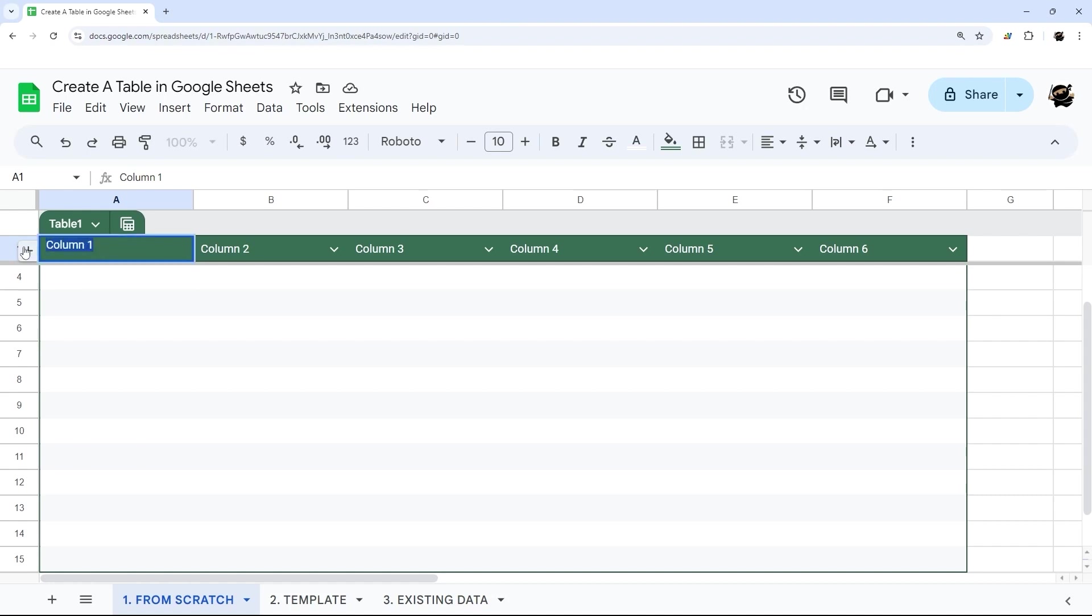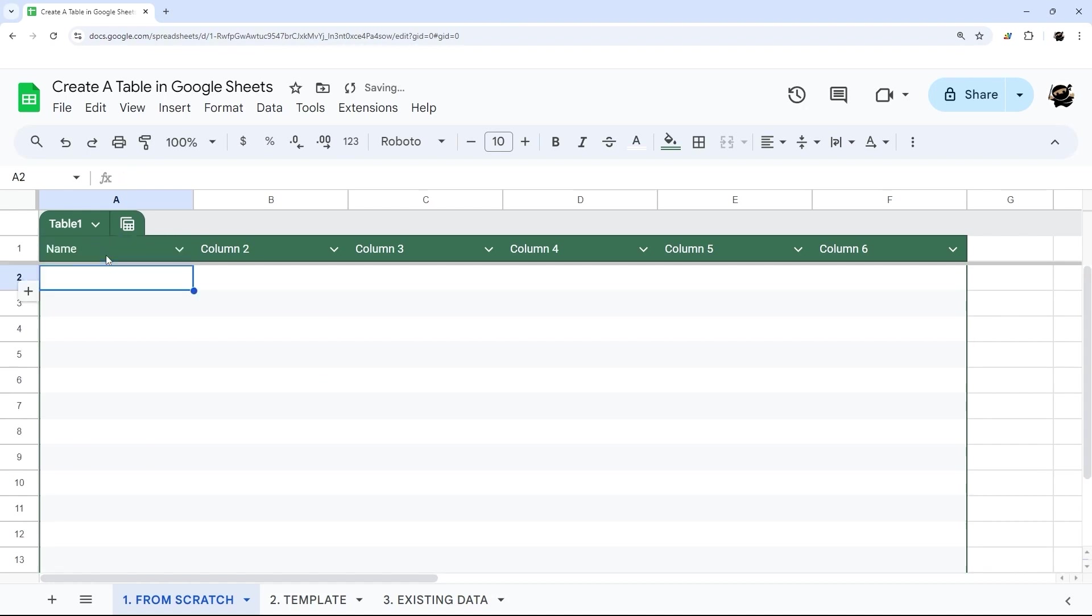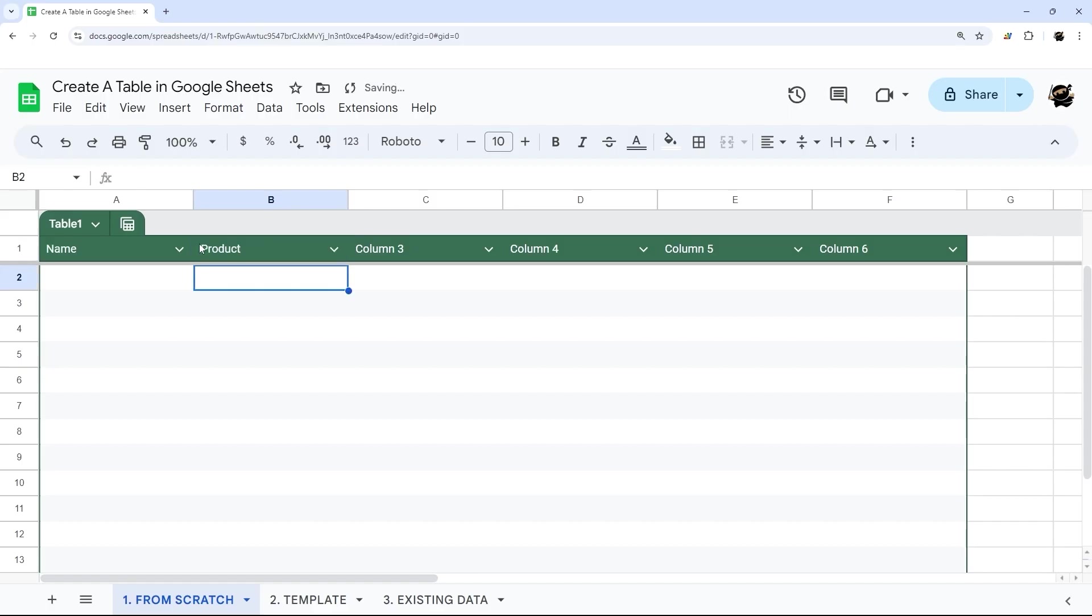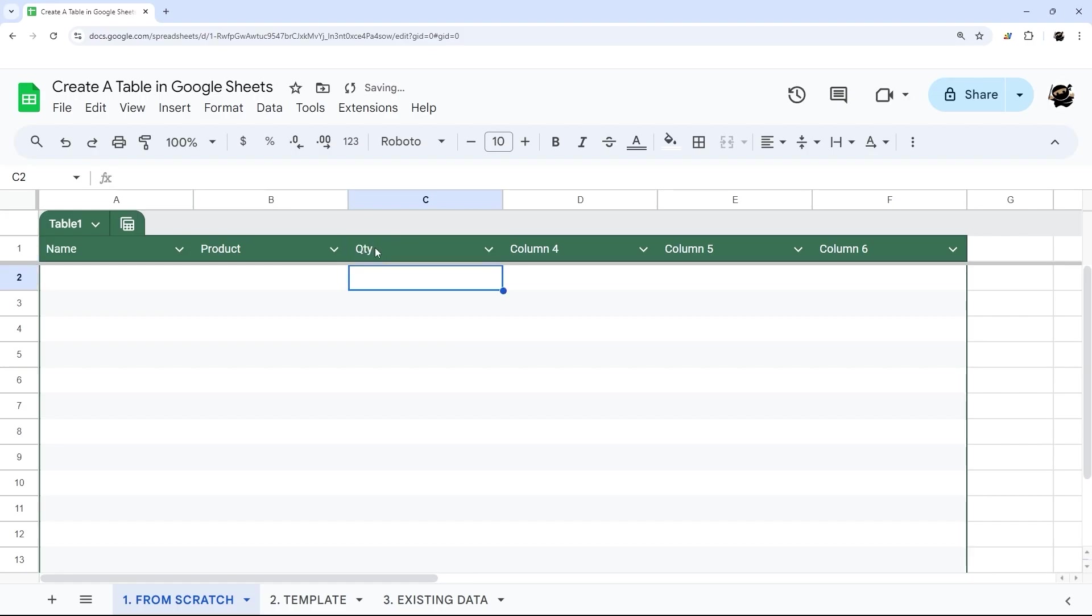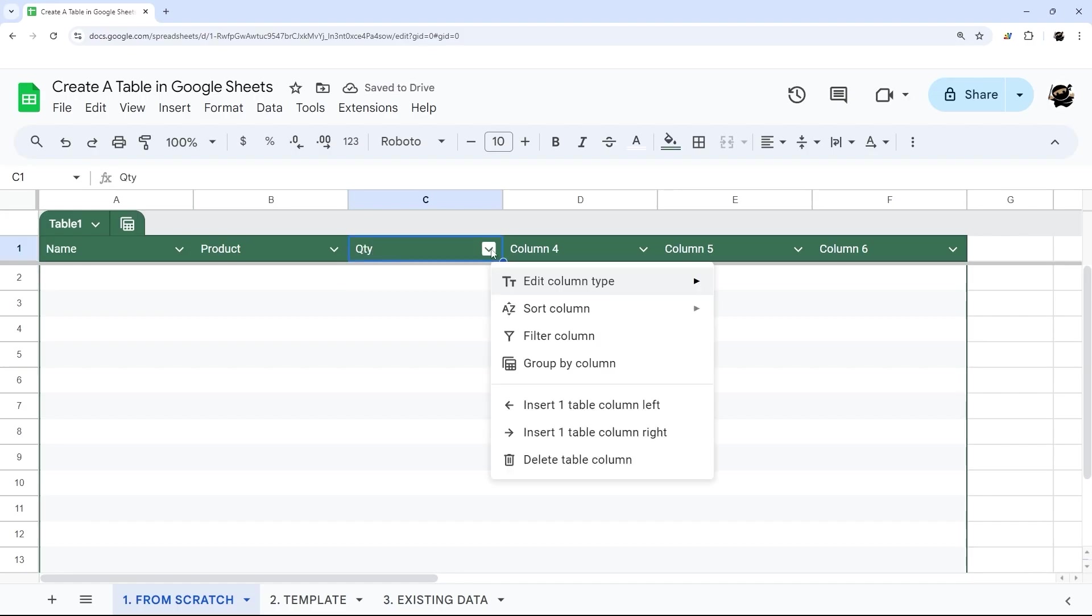We're going to quickly walk through a couple of basic options and go from there. So you can set the column header name here. So we can change this to name, for example, whatever this is going to be, product, etc. And we can set this to quantity.